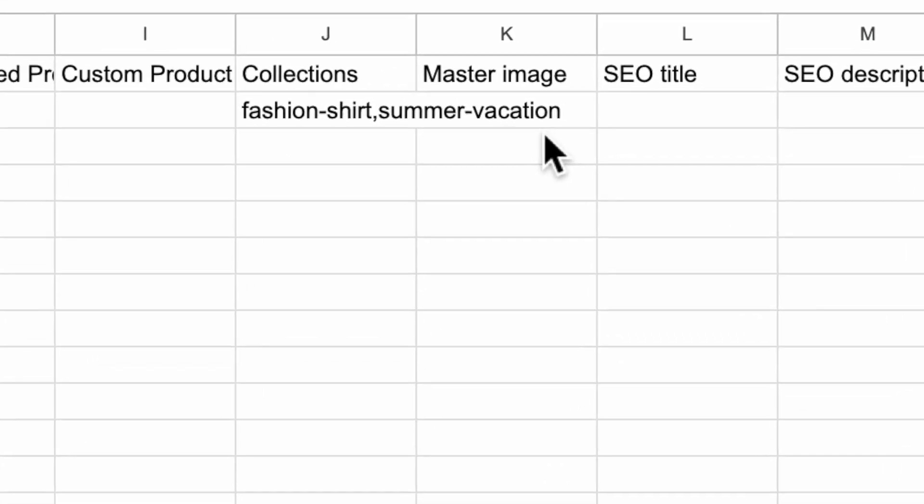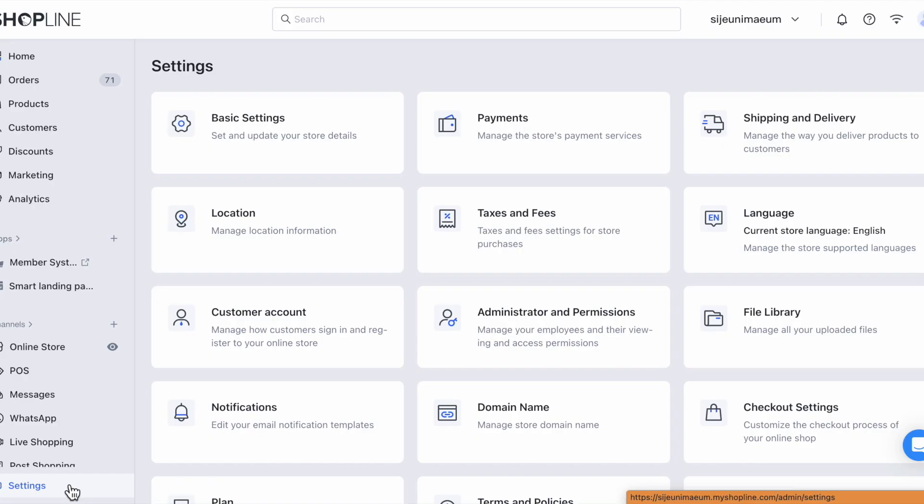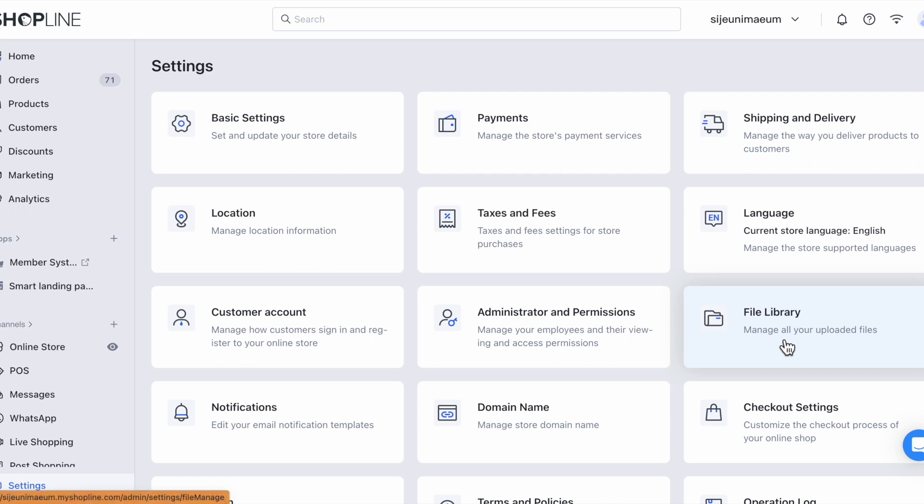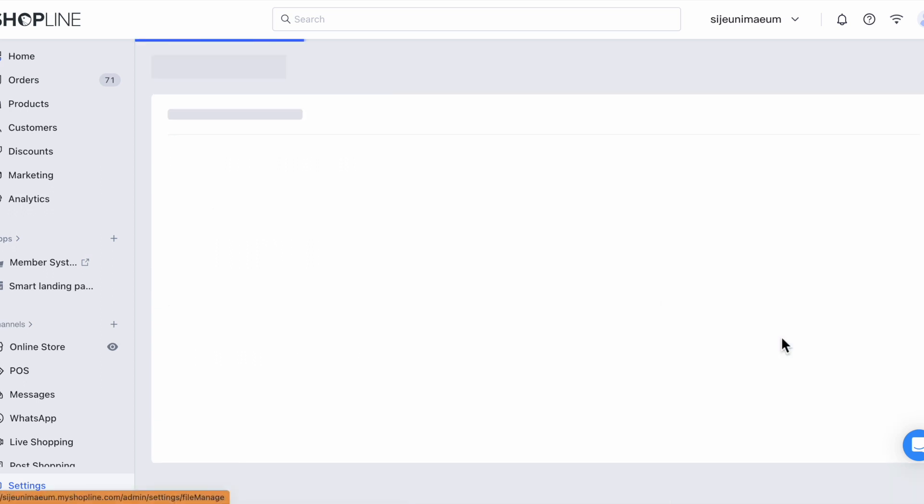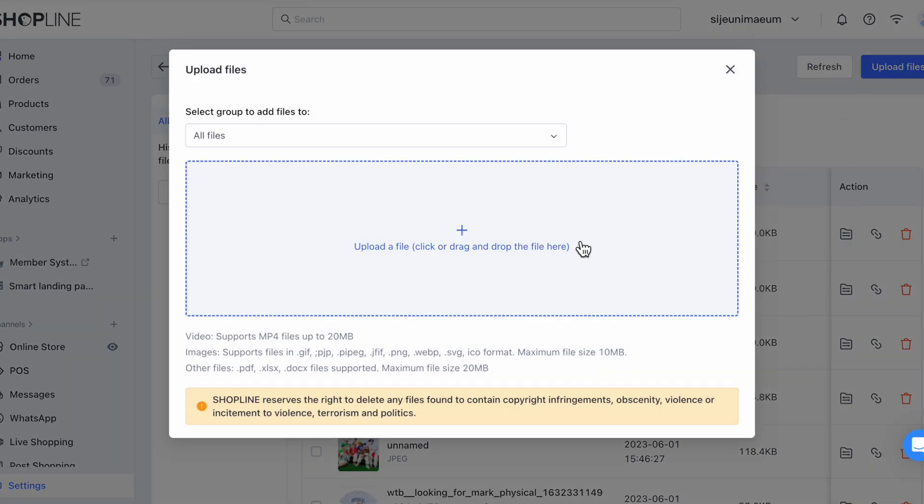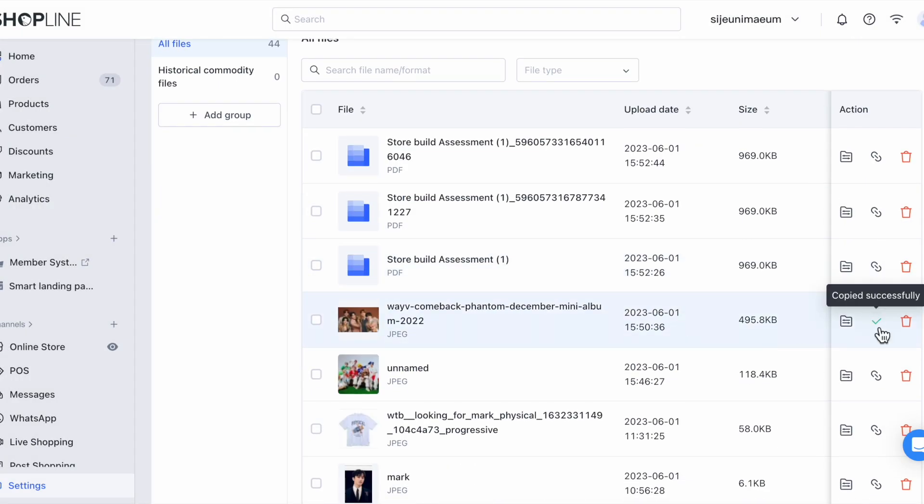The first method is to upload the image to the ShopLine file library. Navigate to settings and file library and upload the files there. Once the files have been uploaded, copy the link of the product from the file library and paste it into the master image column.